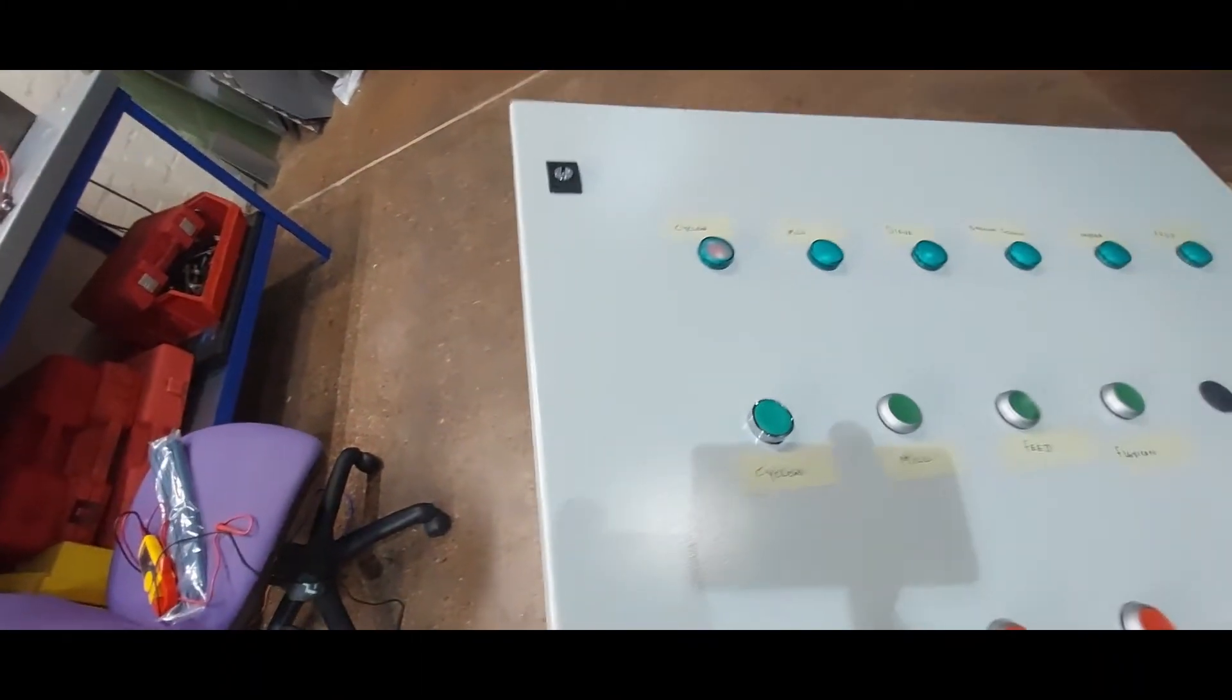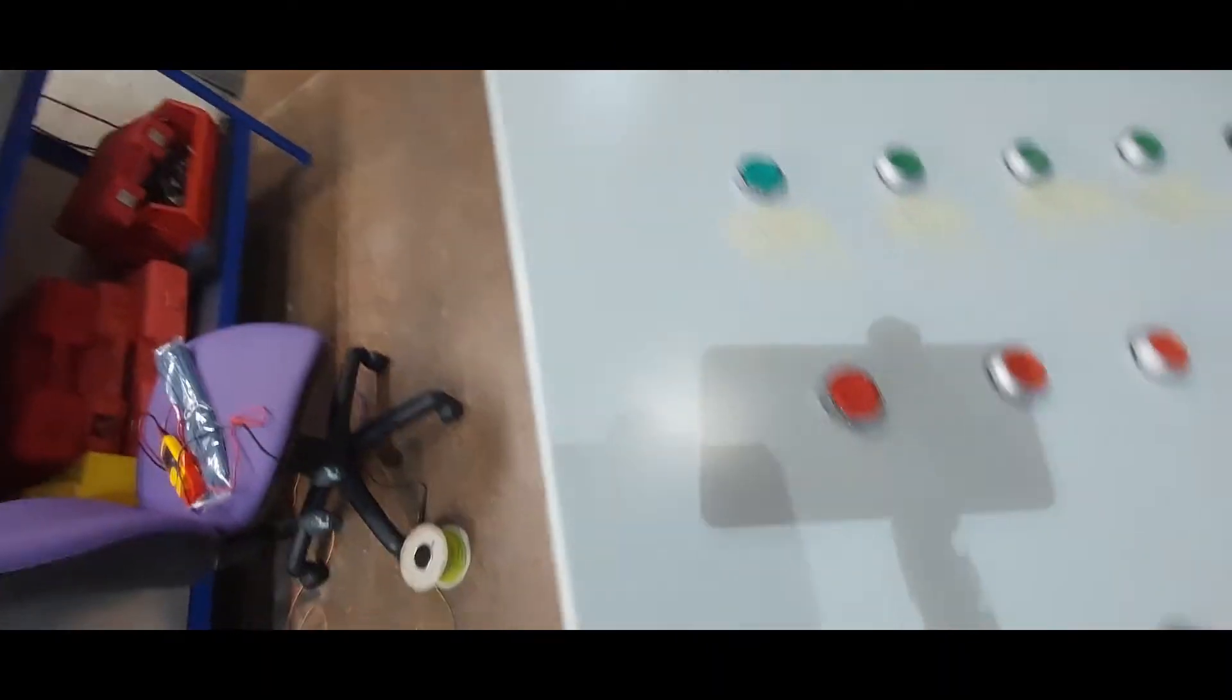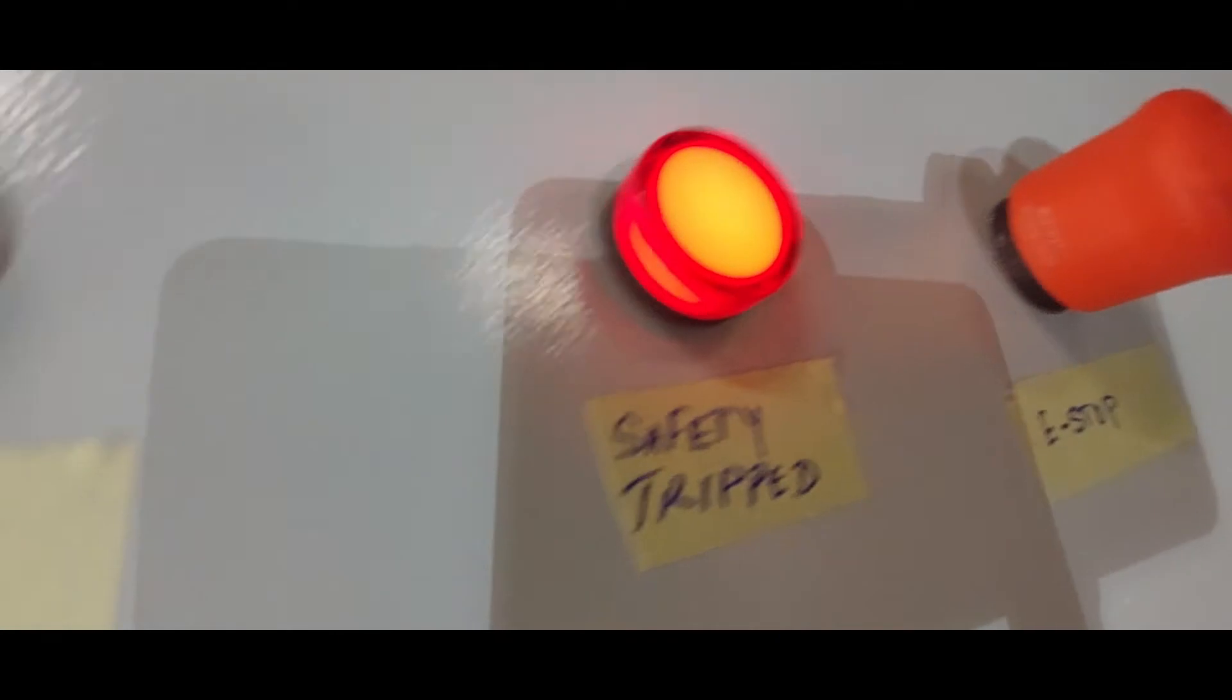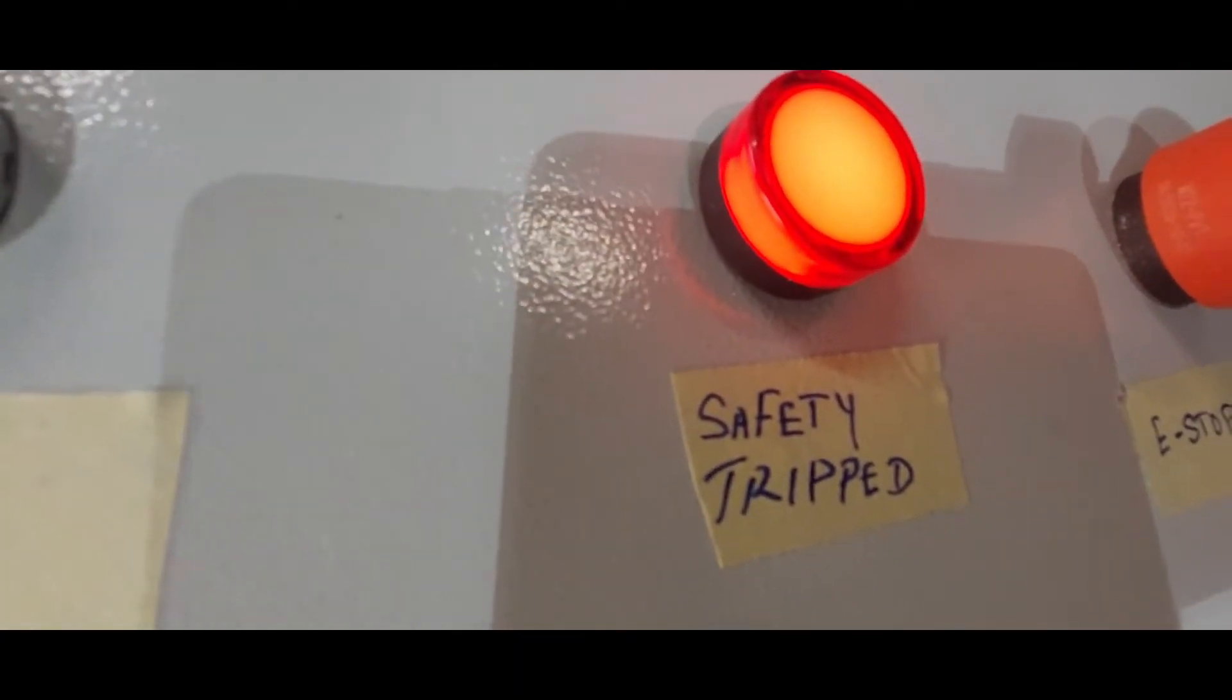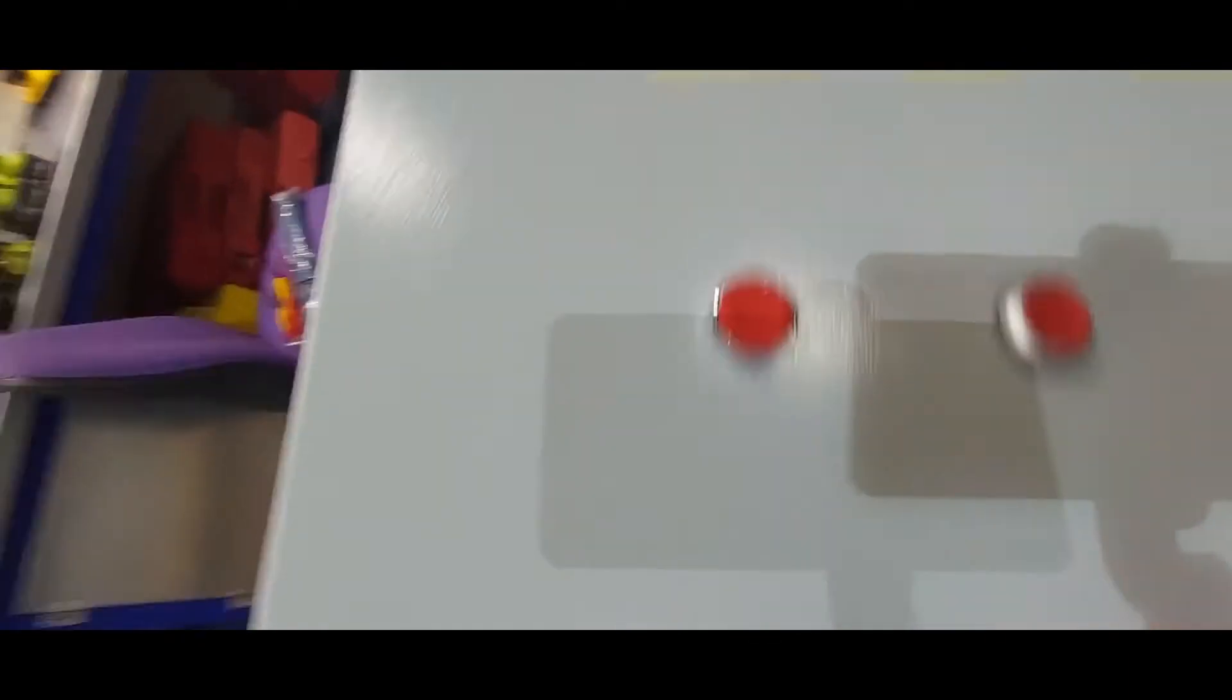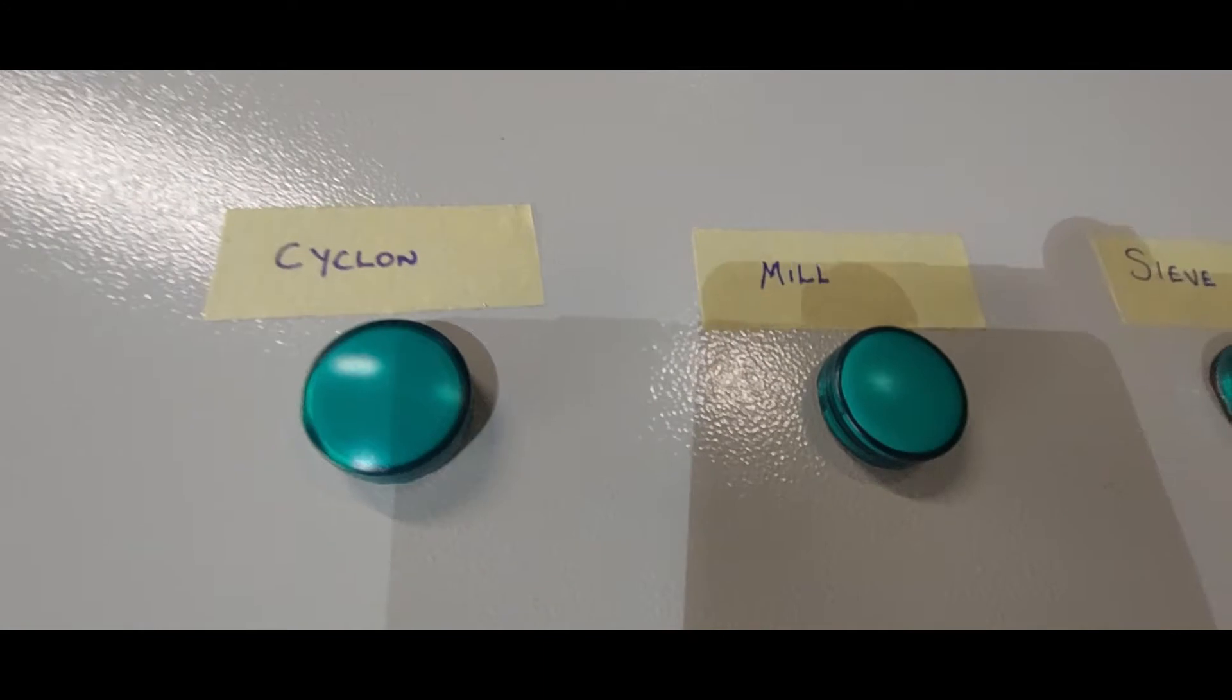But when we push an E-stop button, it's going to trip the whole thing. It's going to trip that light as well if we push the E-stop, and then it's going to bring in the safety trips. So if it is a safety issue, it's going to tell the operator there's a safety issue. So that's the whole plan. Now we've got this one done, got that one done, we're going to do this one.